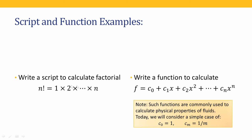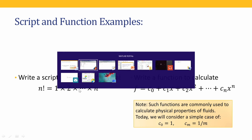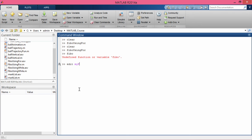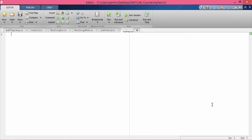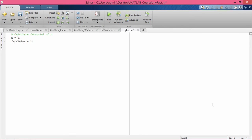Since calculating factorial is a single-purpose task, we will write a script for it. Let us type 'edit my_fact' to create a script. The script calculates factorial of n: set n = 6, fact_value = 1, then loop 'for i = 1:6', computing 'fact_value = fact_value * i', then end. This is a script because it does not start with the 'function' keyword.